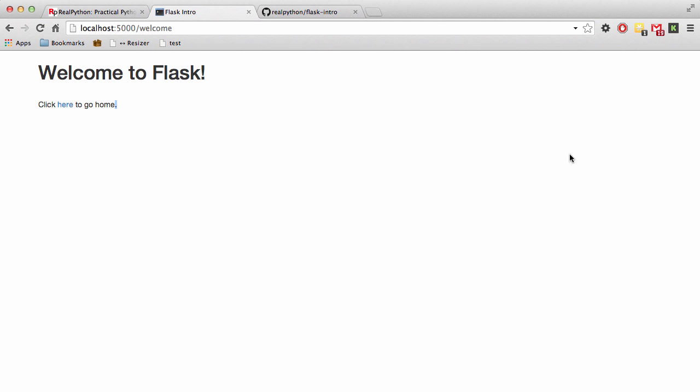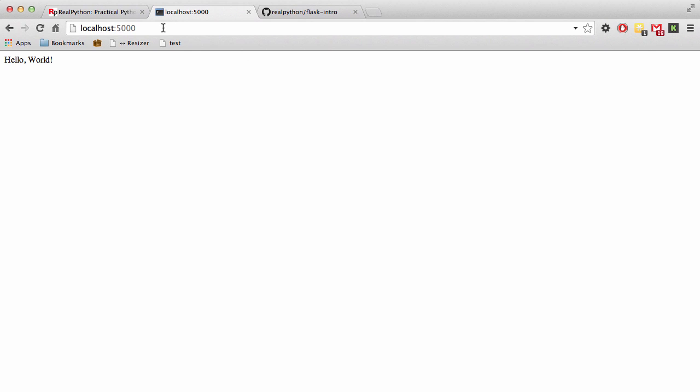Alright, so in the last tutorial we set up a basic Flask static app that included two endpoints. We had the welcome endpoints, and then we had the main URL endpoints. So in this video we'll be adding a basic login page for end users to log into. Now since the code builds on the previous code, be sure you're up to speed by either going through the previous video, or you can download the code from the blog post. And you'll find both links in this video's description.